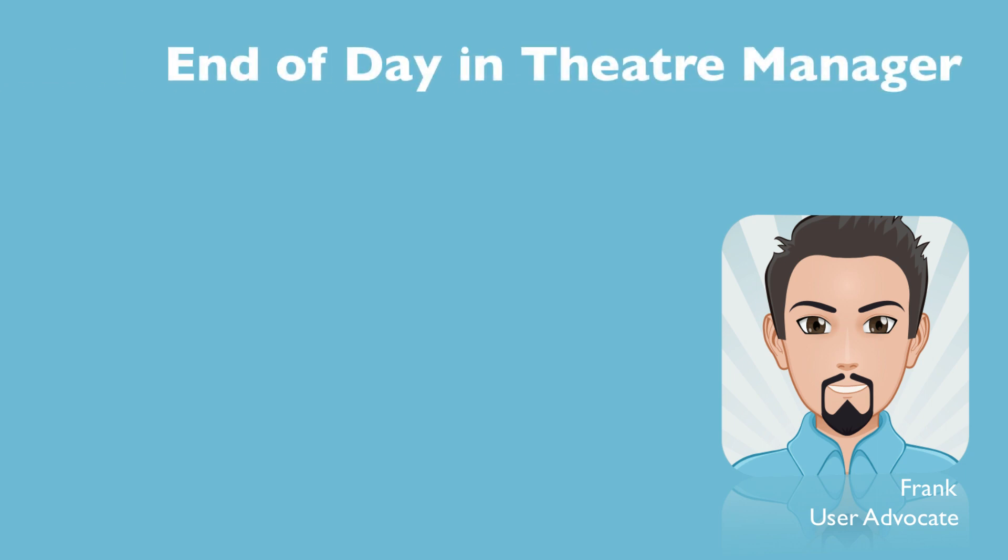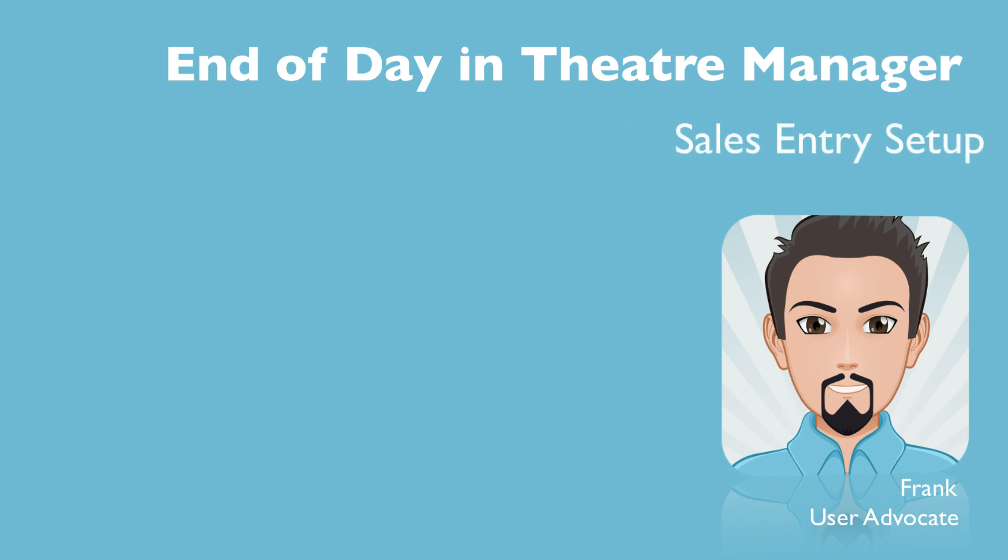In this video, we'll examine the sales entry step in the end of day process. Okay, let's dig in.